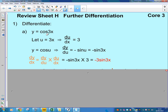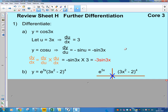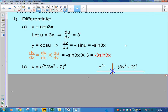You could have done it straight away by saying cos goes to minus sine, the 3x part stays the same, but you also differentiate the 3x to get the 3 — so that gives you minus sine(3x) multiplied by 3. Let's look at one which is a bit harder.